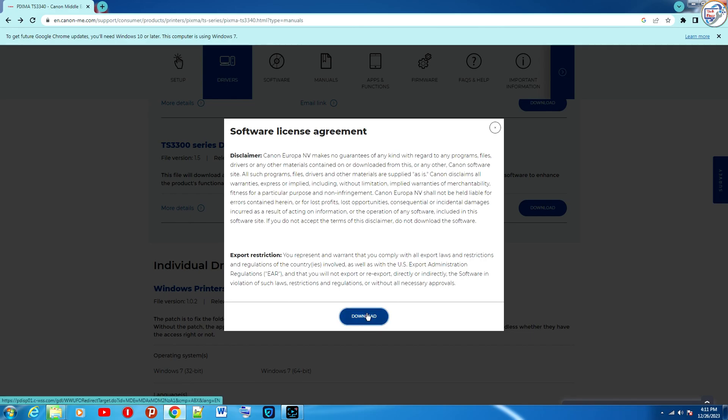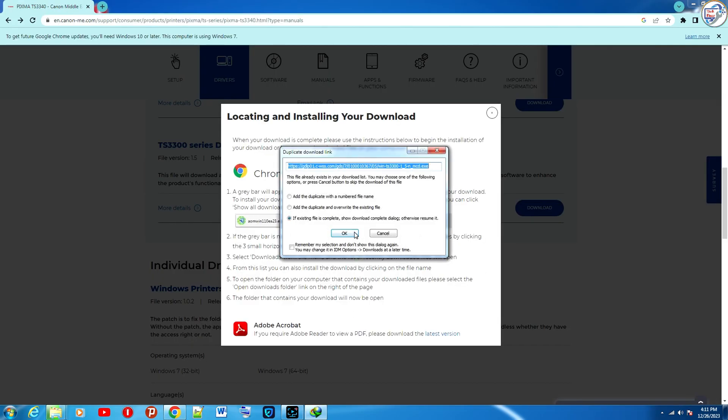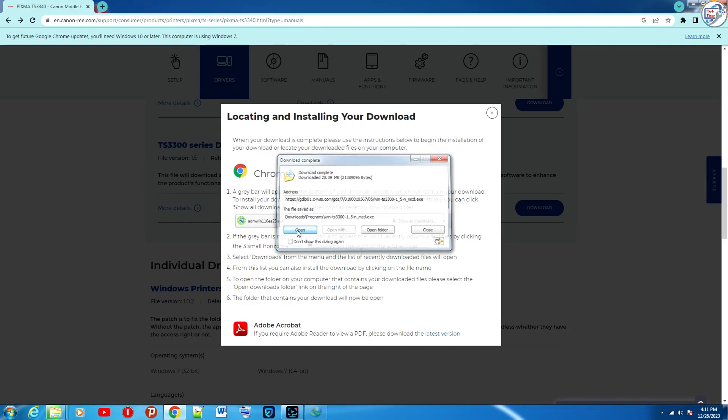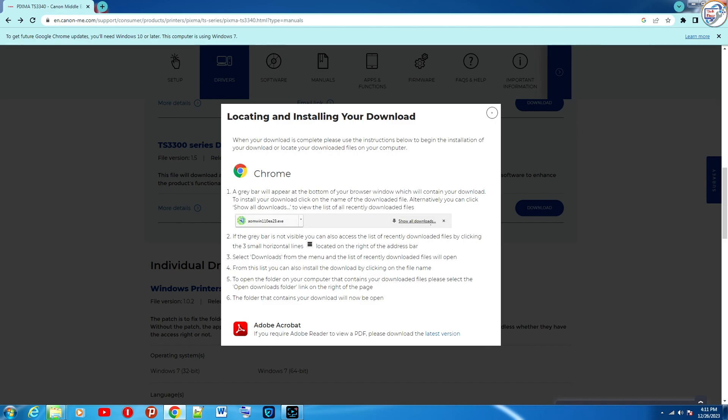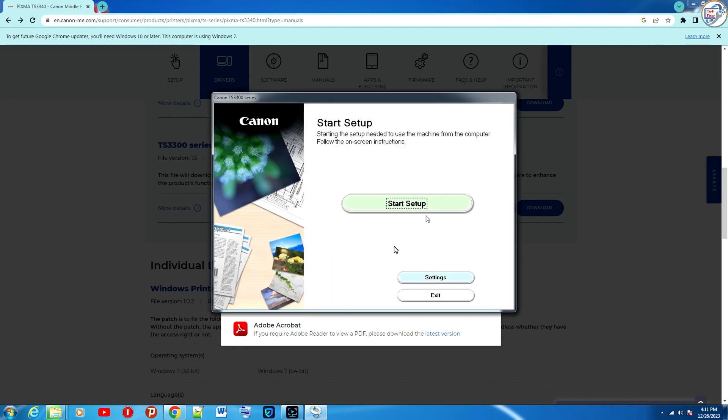Scroll down and find the driver section. Click on the select button next to the driver you want to download. Click on the download button. The driver will start downloading. Save the file to a location on your computer.